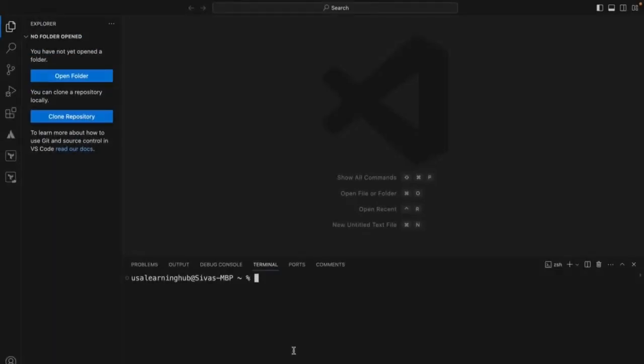Let's create a basic Next.js project and look at the folders and the project structure, and try to understand all the folders and files under a basic Next.js project.